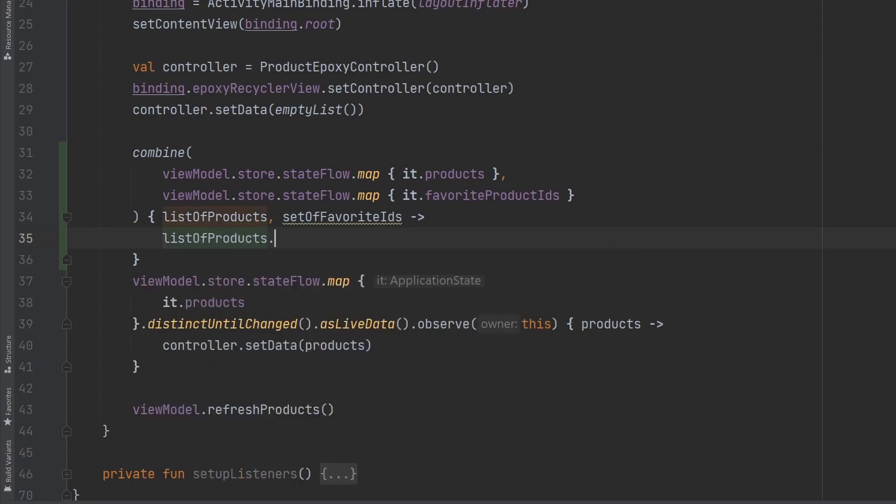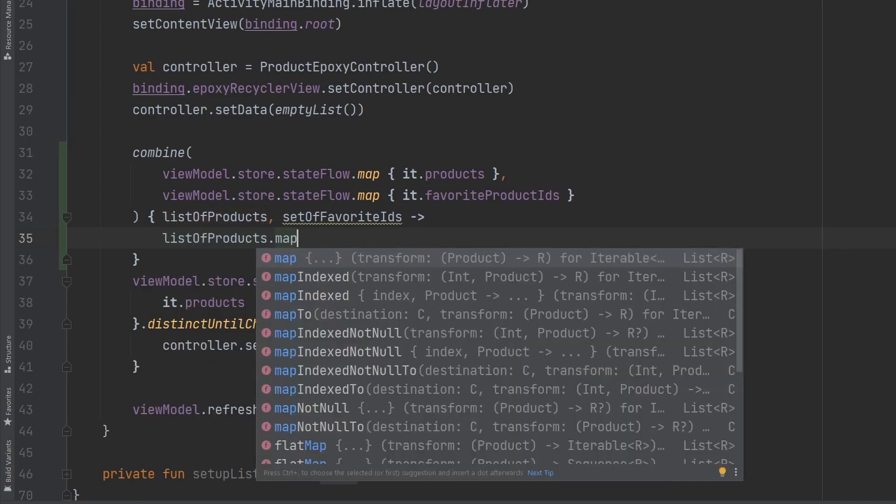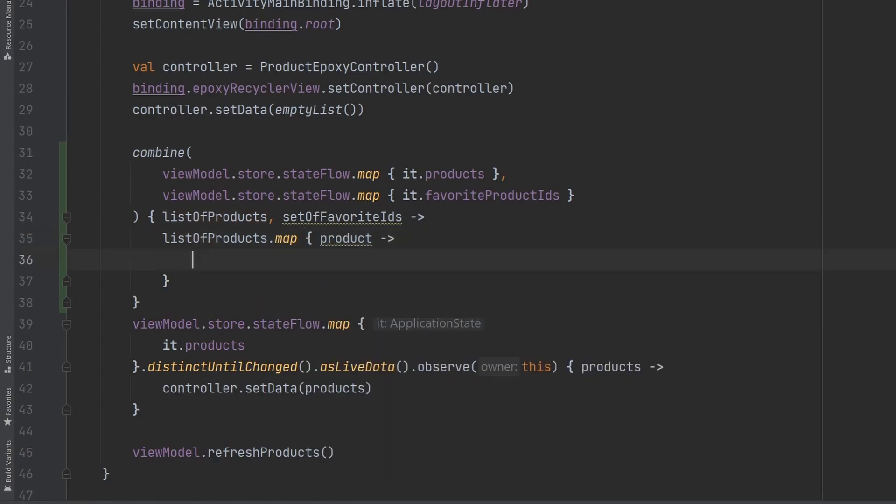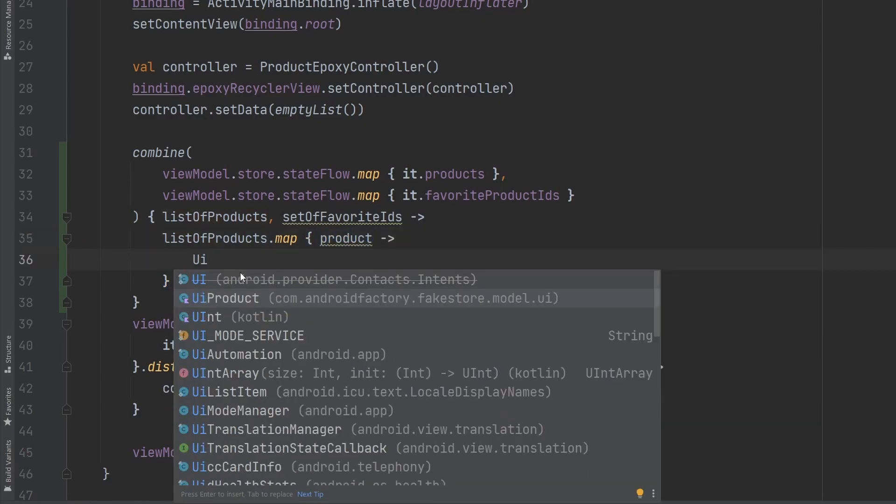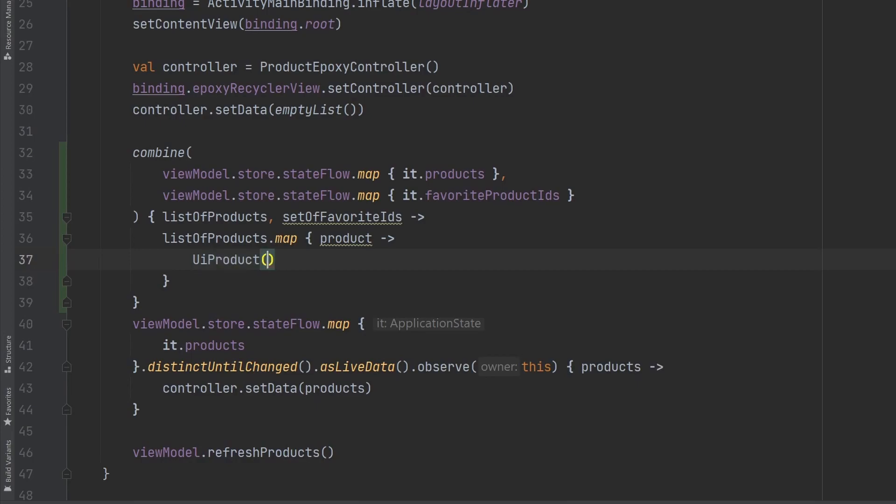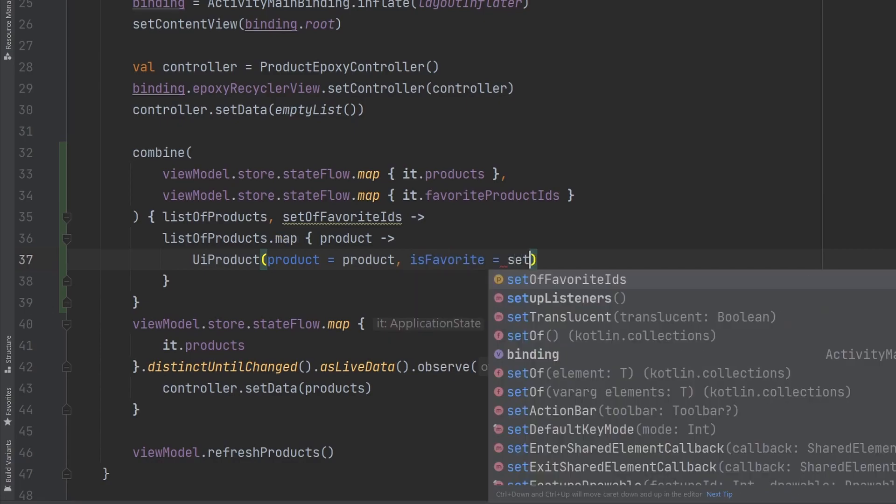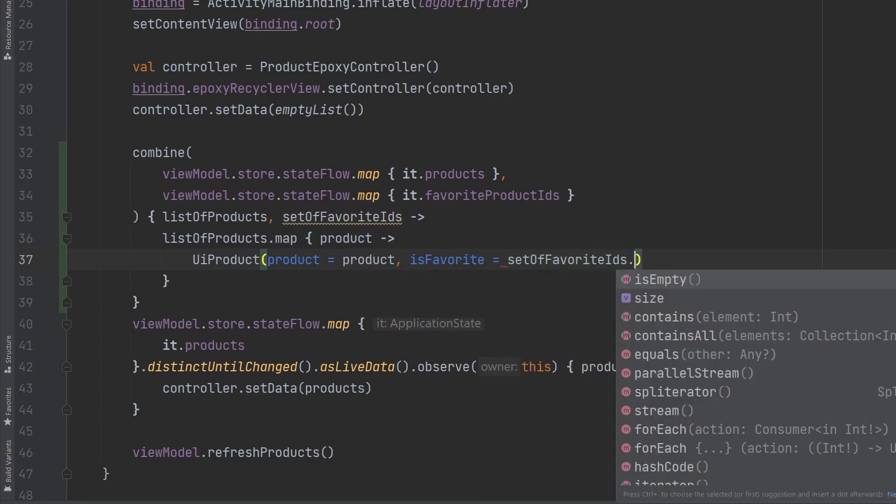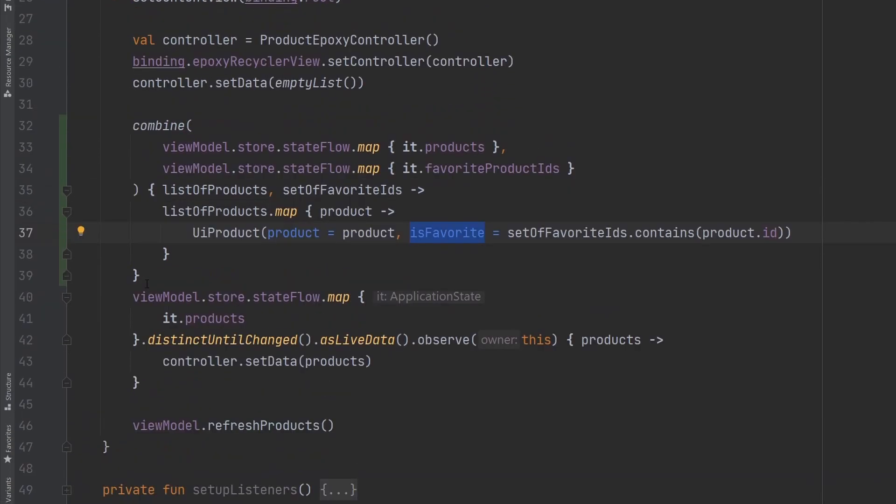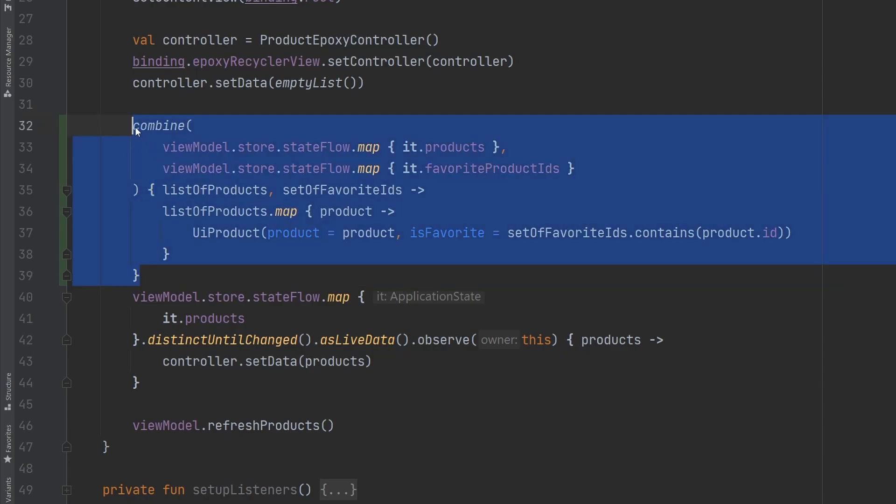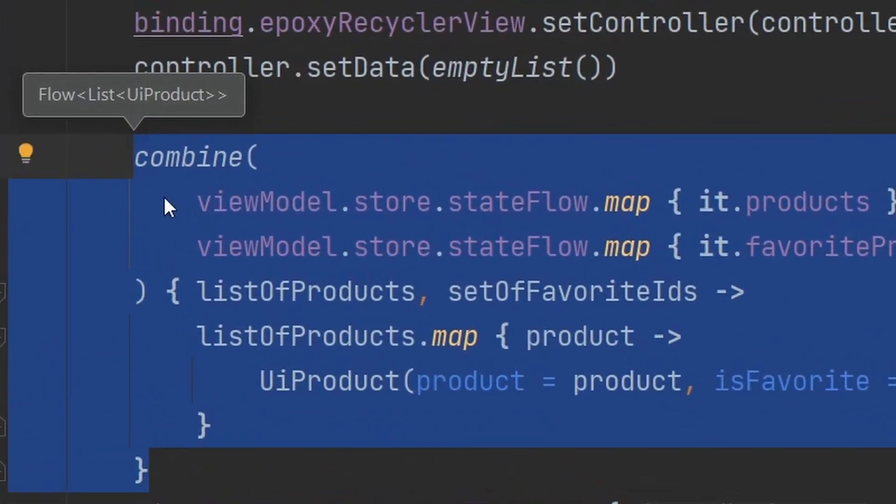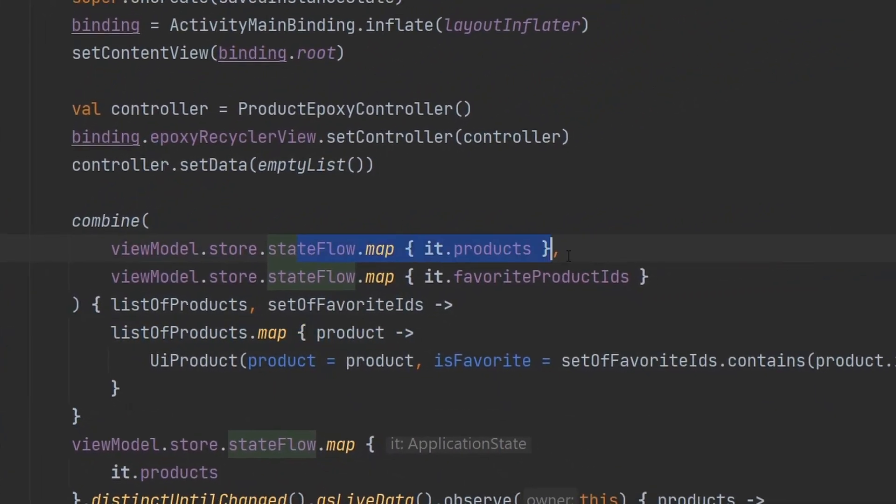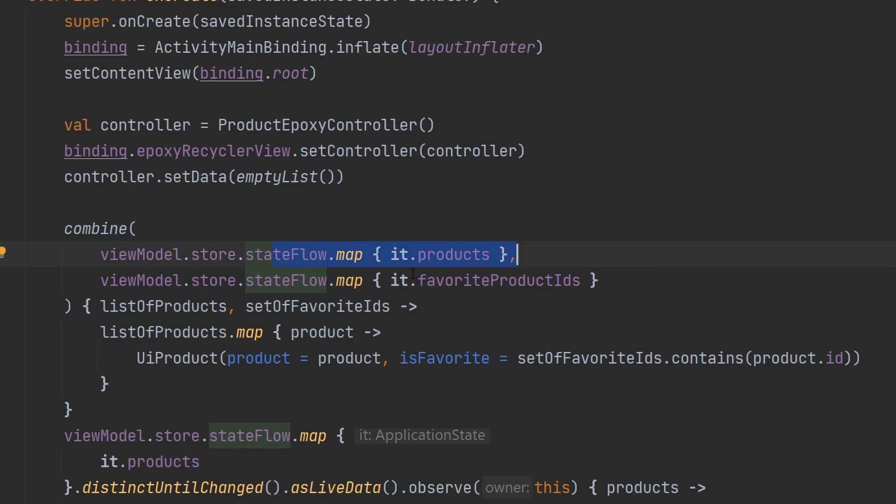So, what we're going to be able to do here is we're going to be able to combine these different individual flows into a single flow of uiproduct. So, we're simply going to say here, listofproducts.map, and inside here, we're giving each individual product, right? Then, we are just going to return the uiproduct, where our product equals the product. And then, the isfavorite boolean is going to be if the set of favorite IDs contains the product's ID, right? And that's a pretty straightforward way to get a boolean if that element is favorited or not. If we take a look at this entire result here, ctrl-shift-p, we can see that now there is a flow of a list of uiproducts. And so, we've converted products, which is just a list of product objects and a set of integer IDs into a flow of uiproducts.